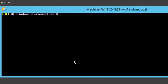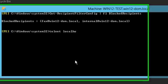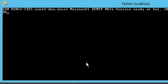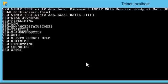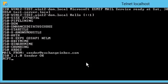First, we test an email that is on our recipient blocklist. The recipient address is set at the rcpt to SMTP command.